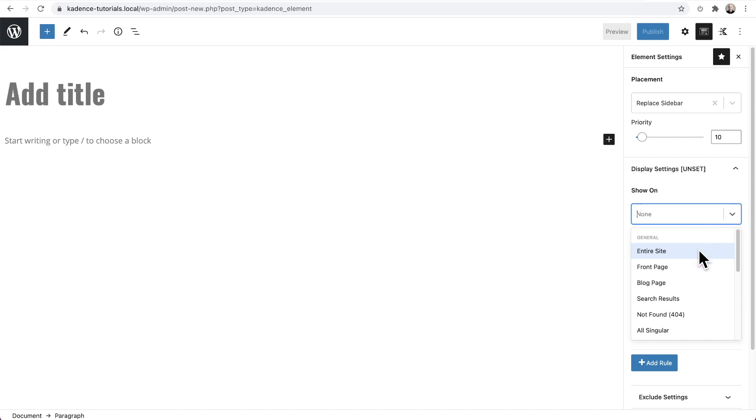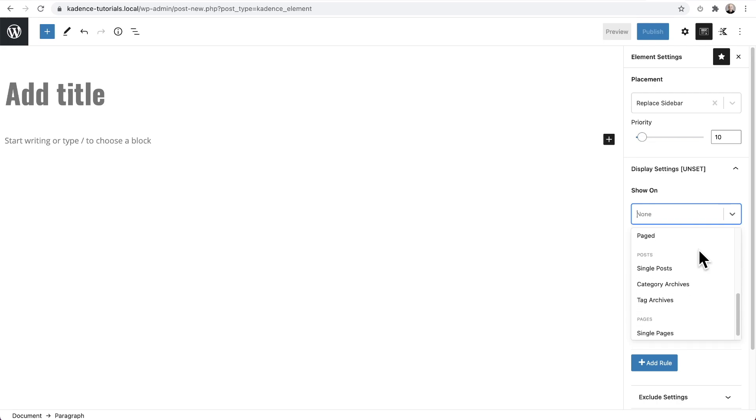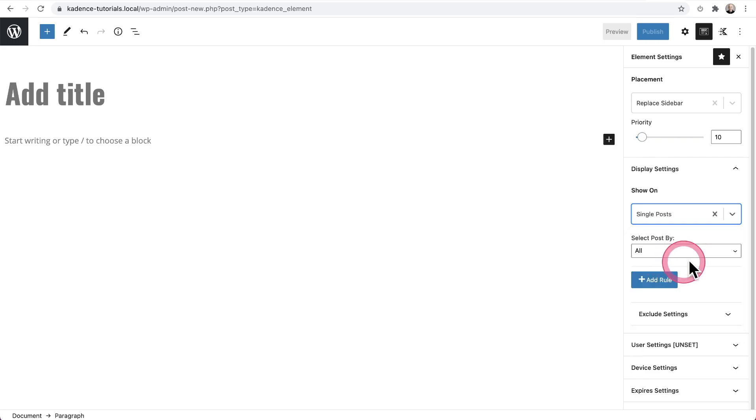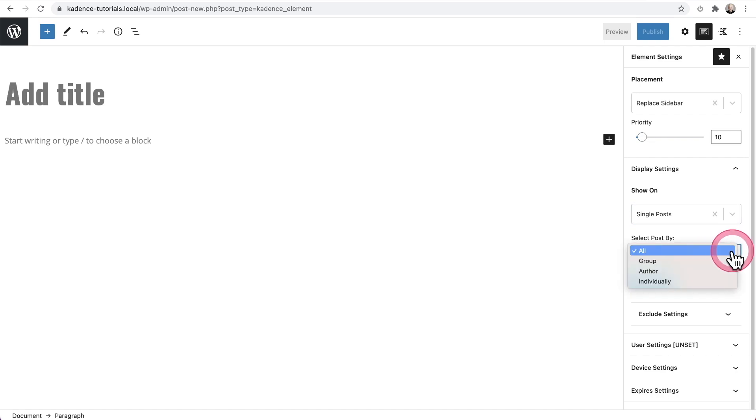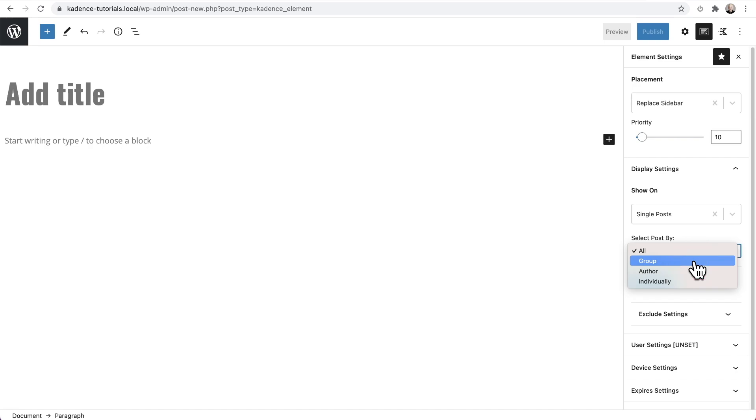So in the blog post scenario, I'm going to scroll down to here where it says single posts, but there's all sorts of different parts of your website where you may want to have a sidebar. I'm going to choose single posts and I can choose by all posts, or I have options of having it be by a particular author or options of having it be only blog posts in a certain category or a certain tag.